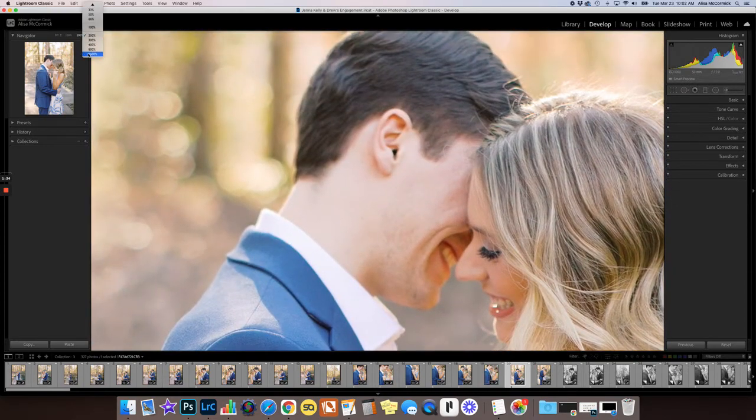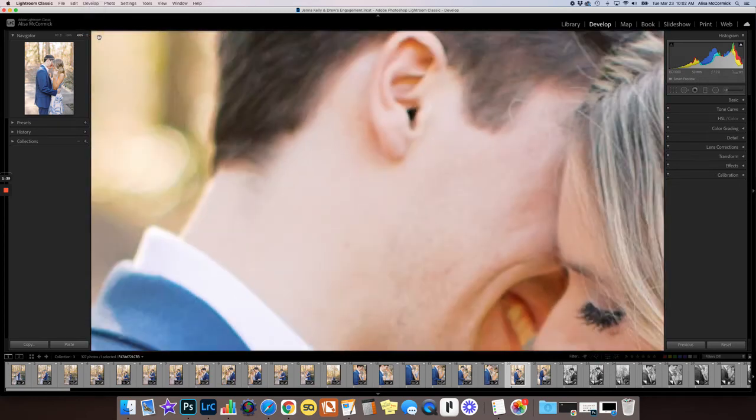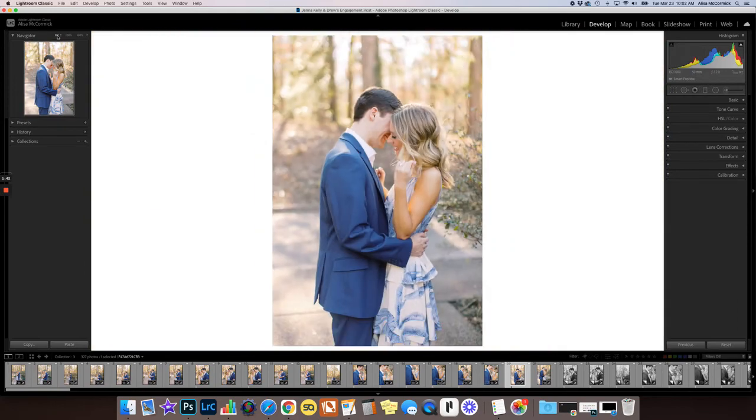I'm telling you, you can get just about as big as you could possibly want to get. Not that you would ever want to get that big. Then you can just hit fit to go back and fit into your screen.